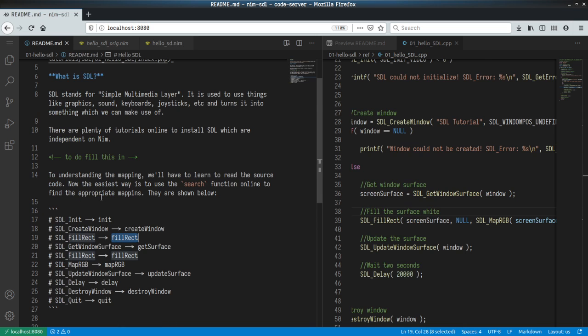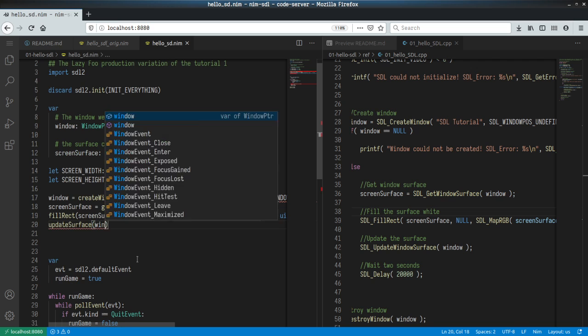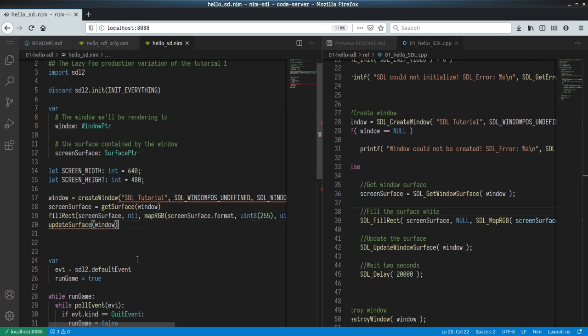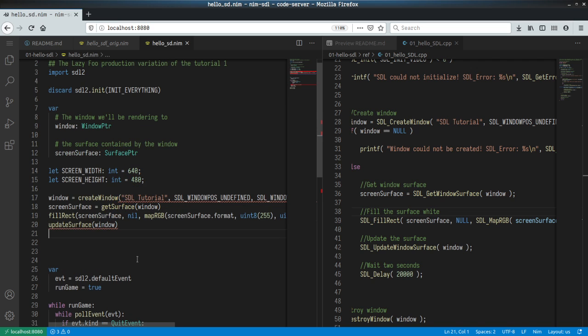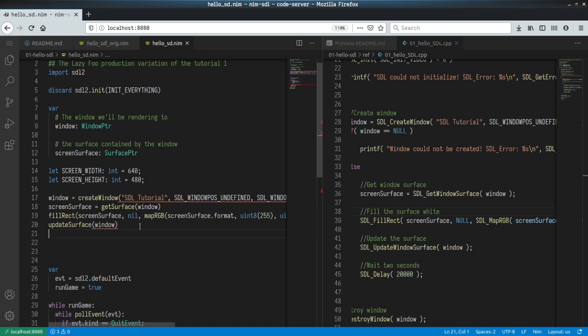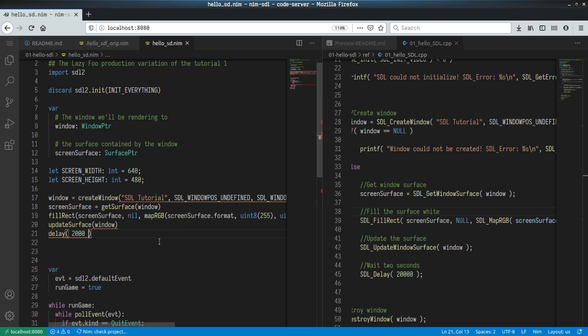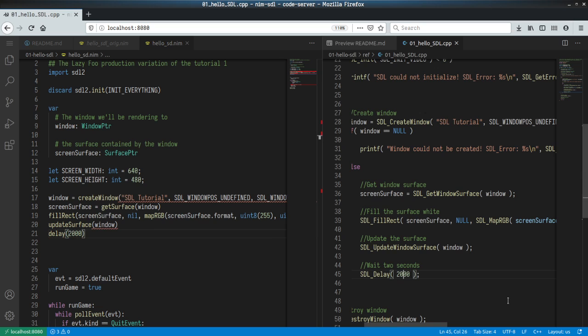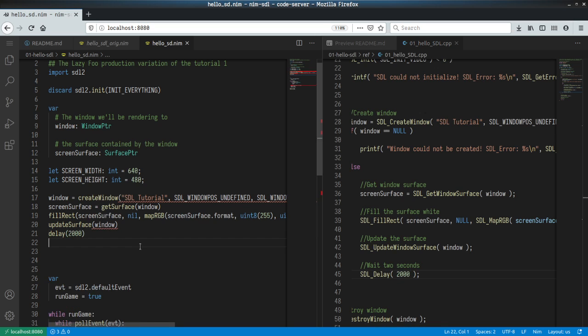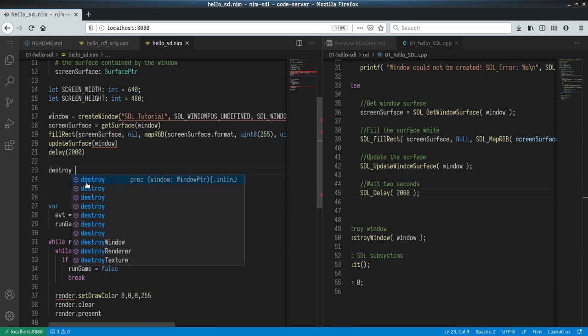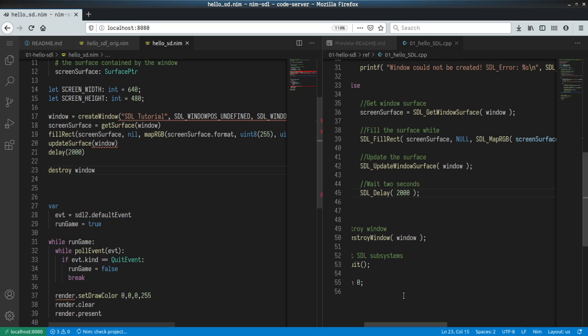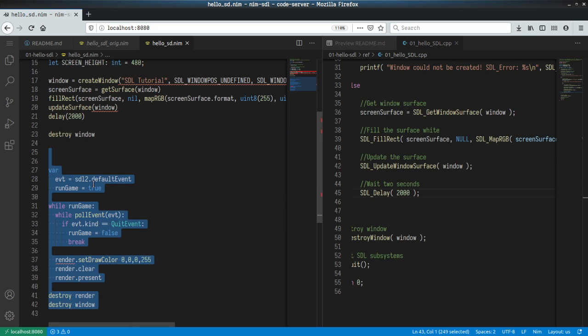The next thing we need to do is update the window surface. So update_surface and then we do window. And then we need to have a delay. Delay is pretty straightforward. Let's make it 2000. I think when I played around, I increased it by a factor of 10, which is why this is 20,000. And then the last thing we do is destroy the window. destroy_window. That should be it, I think.